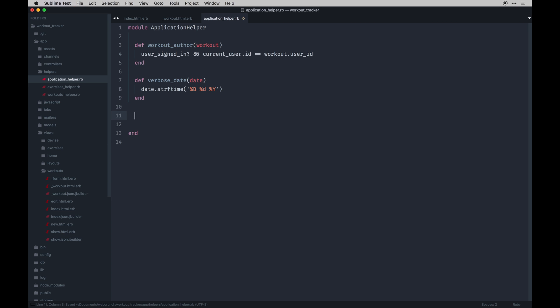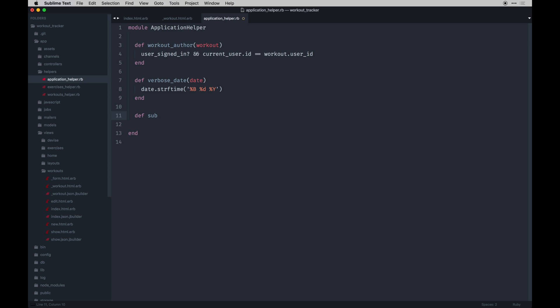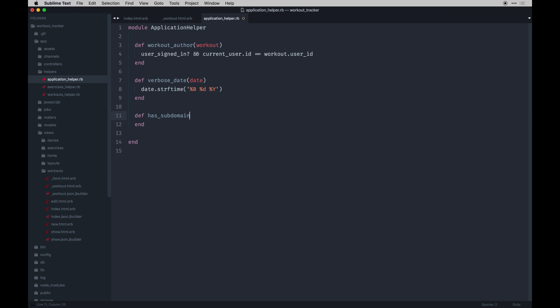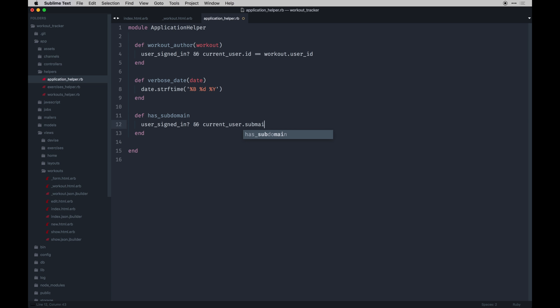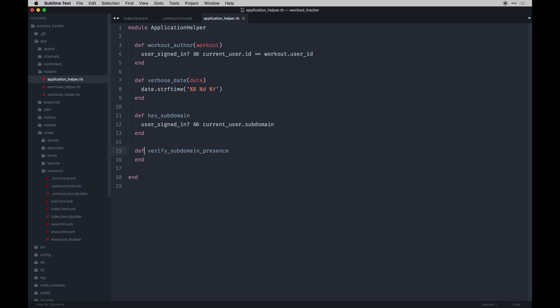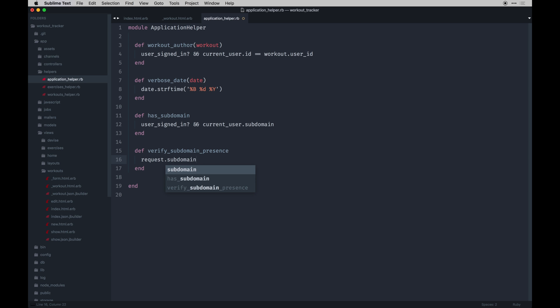Next we have the has subdomain. This is just useful for seeing if a user actually has a subdomain at all. We'll use this in our application layout primarily. So the user needs to be signed in and then current user subdomain. So we'll just check that it even exists with that helper. And then the next one's just to verify subdomain presence. And that basically just looks into the request itself from a global perspective. You can call subdomains on that and it'll spit out which subdomains are there. And then we just want to make sure there is one so we'll just say present. Just saying is that actually there. Okay cool.